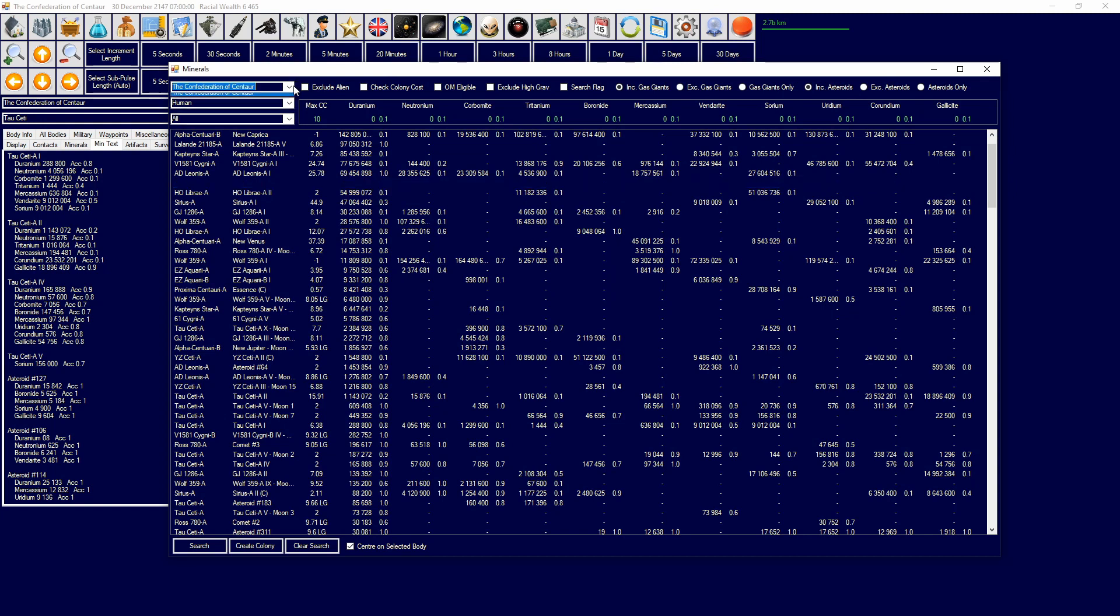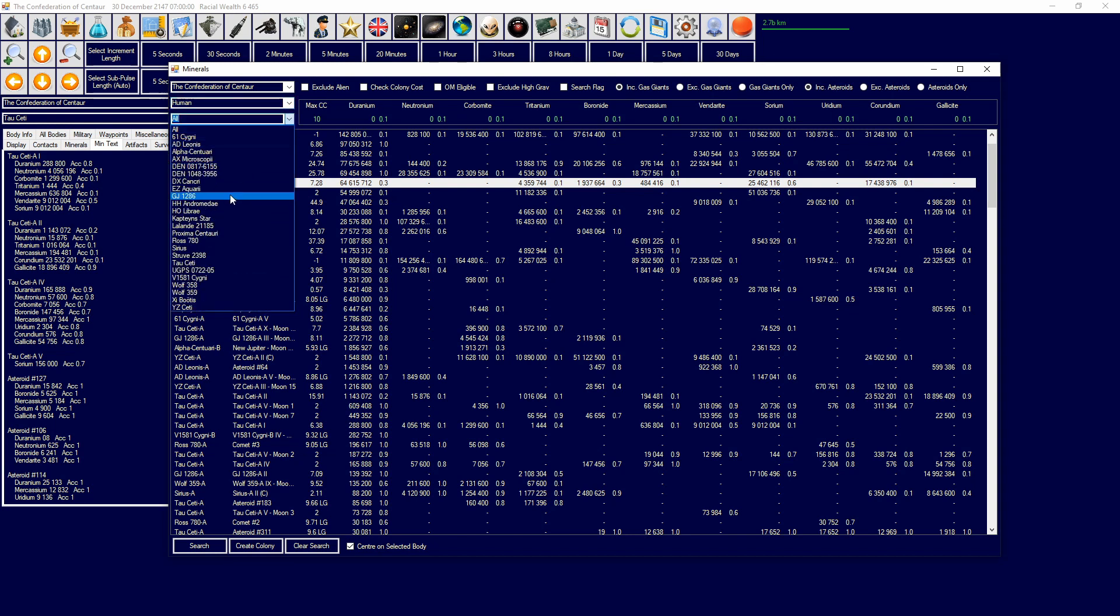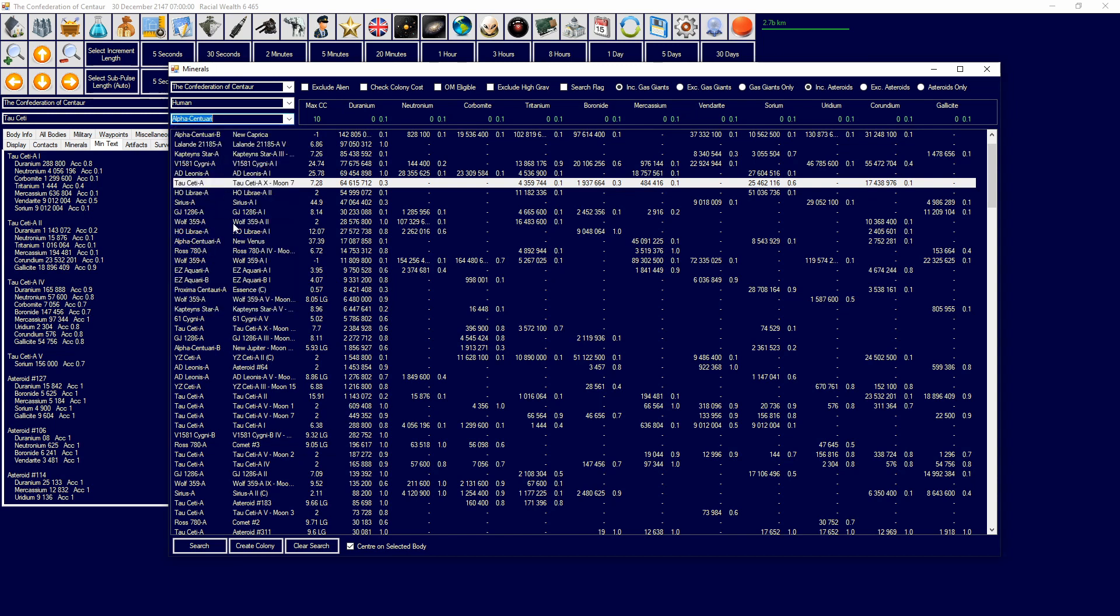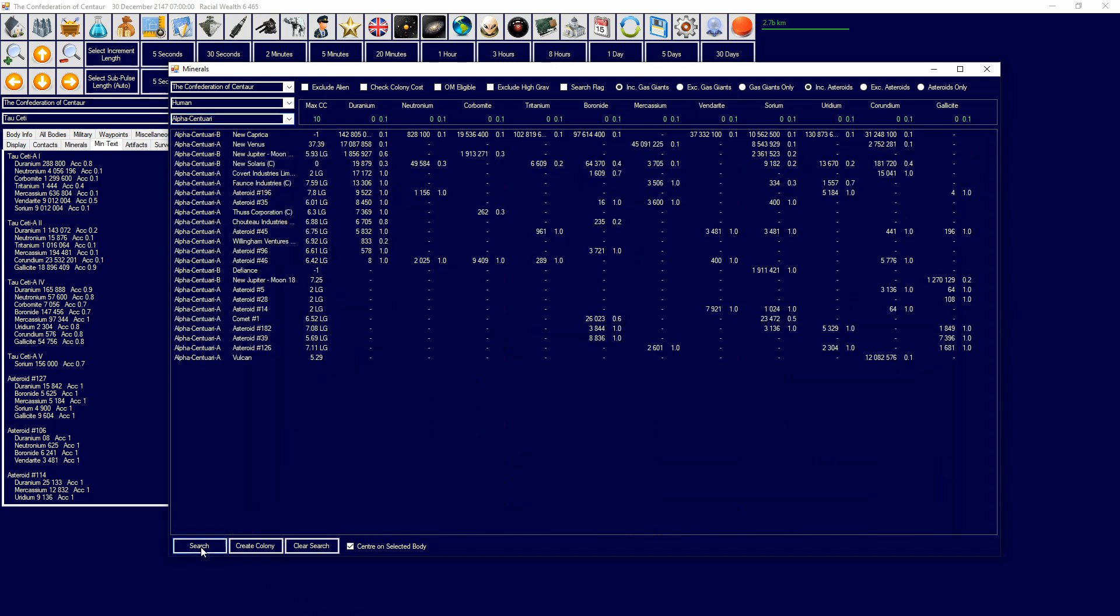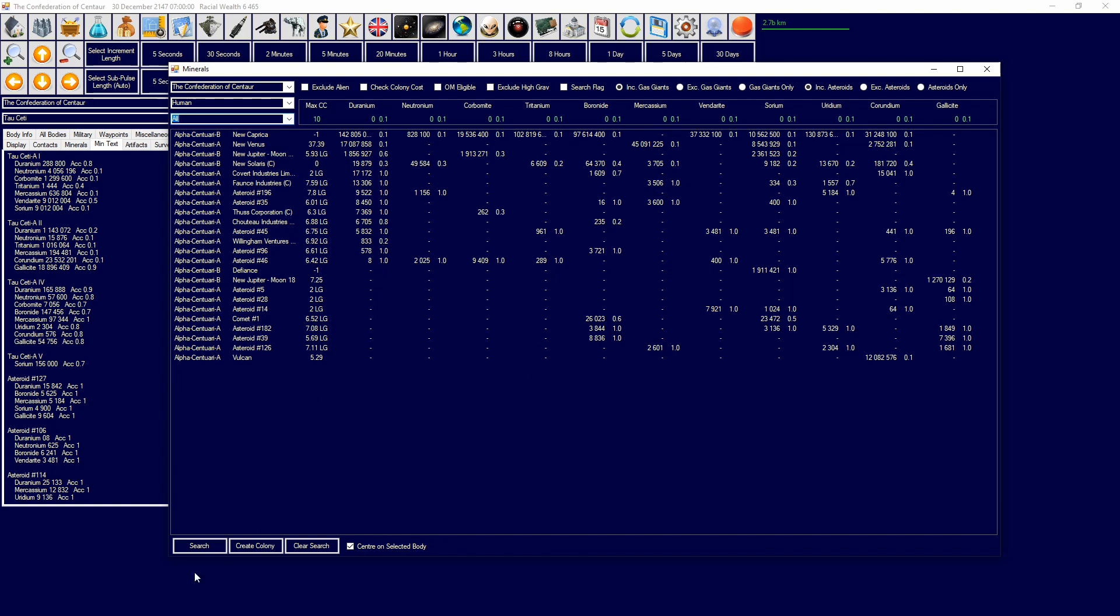Now, up here, you're gonna have the player race, or race that you're a part of, and you can select that if you have multiple player races. That'll show what surveyed bodies they have, and then you have human, obviously, for the race. That kind of goes into the colony cost stuff, and then you can look through systems. So if you only want to get Alpha Centauri, I want to search, it'll only look at Alpha Centauri first. So that's a really awesome thing you can do there.